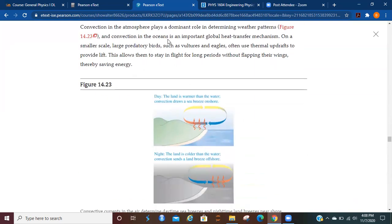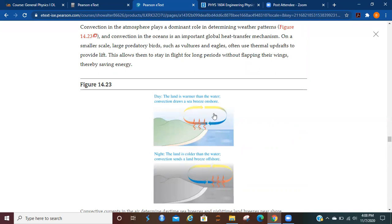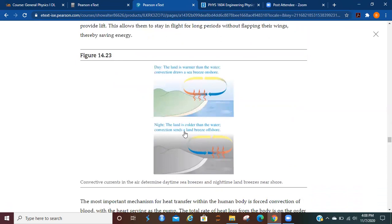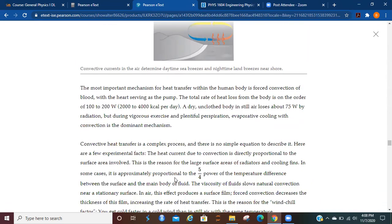Convection in the atmosphere plays a dominant role in determining weather patterns, and convection in the oceans is an important global heat transfer mechanism. On a smaller scale, large predatory birds such as vultures or eagles will often use thermal updrafts to provide lift. This allows them to stay and fly for longer periods without flapping their wings, saving energy and wear and tear on the wings. So you can see here during the day, the land is warmer than the water, so you've got convection drawing a sea breeze onto the shore. And at night, the land is cooler than the water, so convection sends a land breeze off the shore.